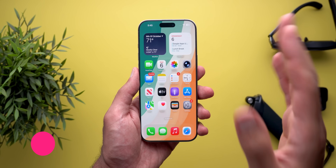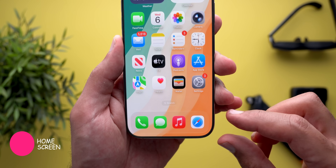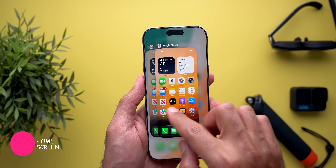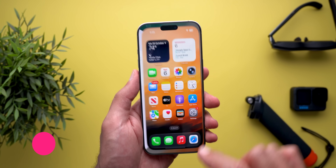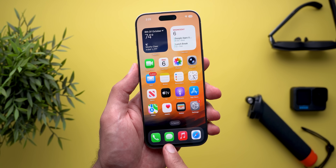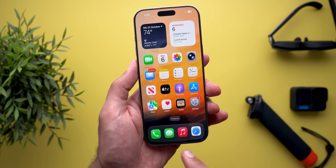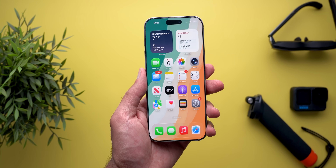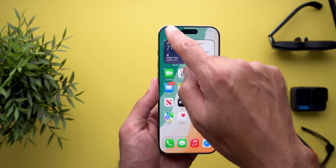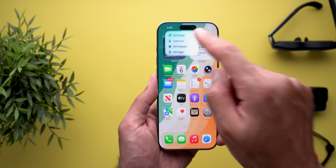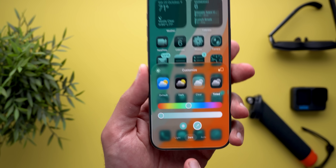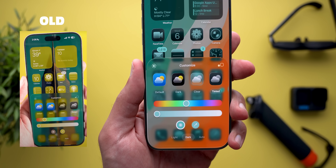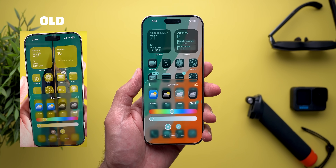Moving to the home screen, the first change is the slightly thicker dock. I took screenshots from beta 4 and beta 5 — you can see it's slightly thicker in beta 5. The second change: when you customize your home screen and go to tinted, you will now see a white circle around the selected color option, which wasn't the case before.